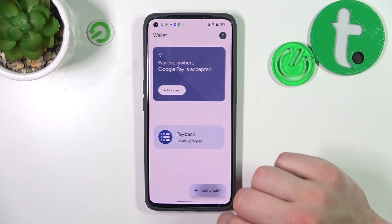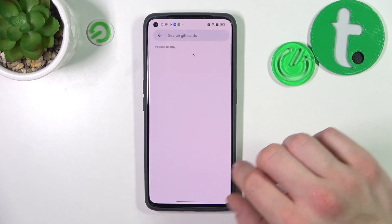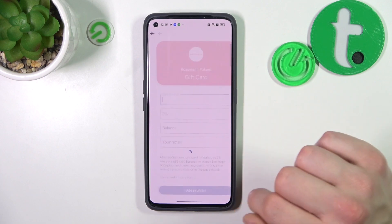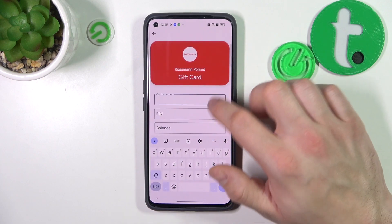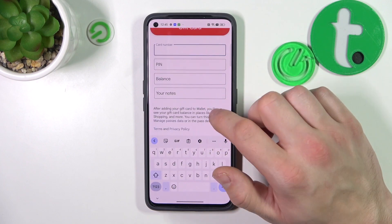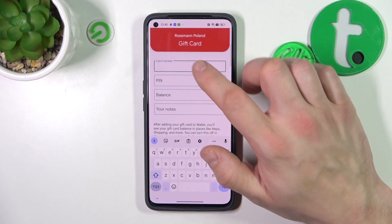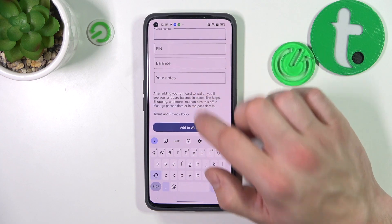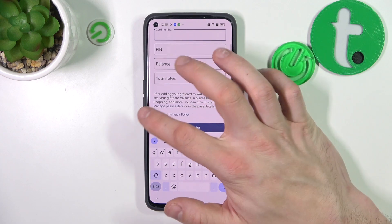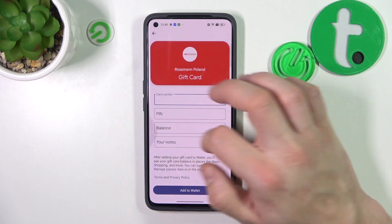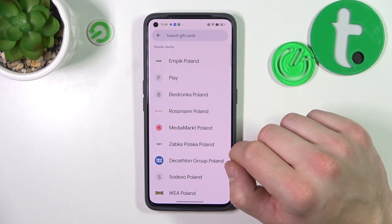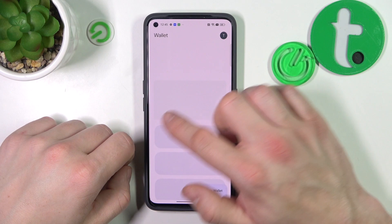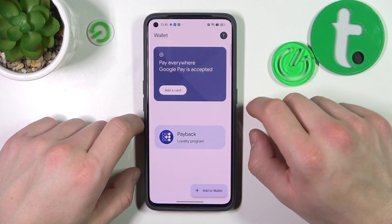Finally, let's select Gift Card, which is pretty similar to Loyalty Card, because now you have to add the Card Number, Pin, Balance, and your notes, then tap Add to Wallet and it's done. All of your cards will appear on the homepage of Google Wallet.